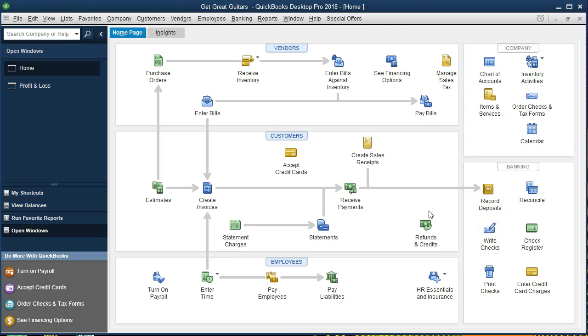It's useful to note that the rule is we recognize revenue when it has been earned. When we look at the software, the software just from a technical logistical standpoint needs to record it at some point in time. That's usually the point of the invoice for the software.